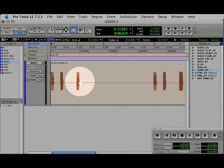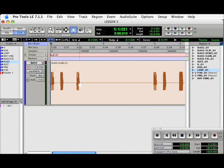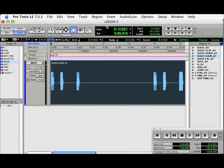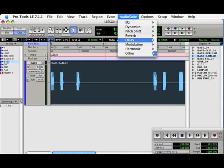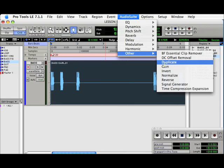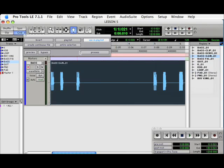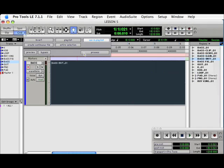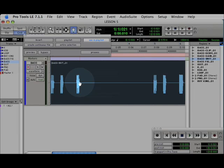As you can see in this bass track, the positive values of the sample are higher than the negative values. So, once again, using the Grabber Tool, we'll highlight the track, go to Invert, hit Process. And now you can see the sample values have been reversed.